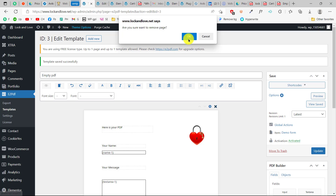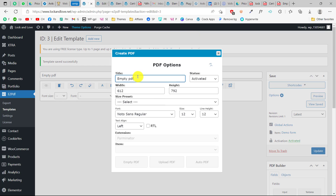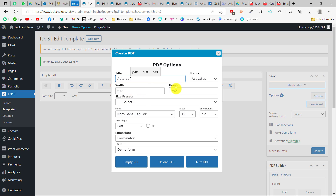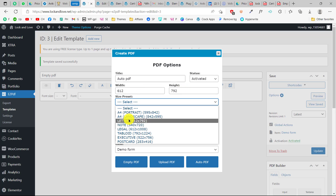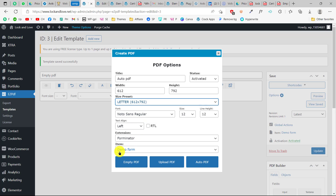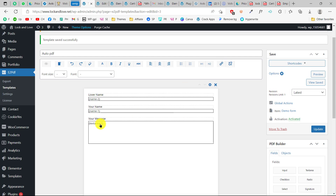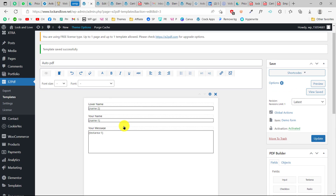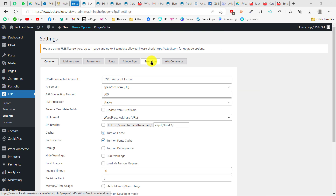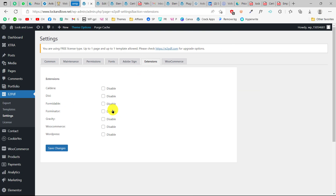For the auto PDF method, just for example, again we can choose the same form here. And then we click Auto PDF. This will auto generate all the fields — like we have the first name, second name, and message. This is the third method — where it automatically generates a PDF layout from your form fields without any manual mapping needed.